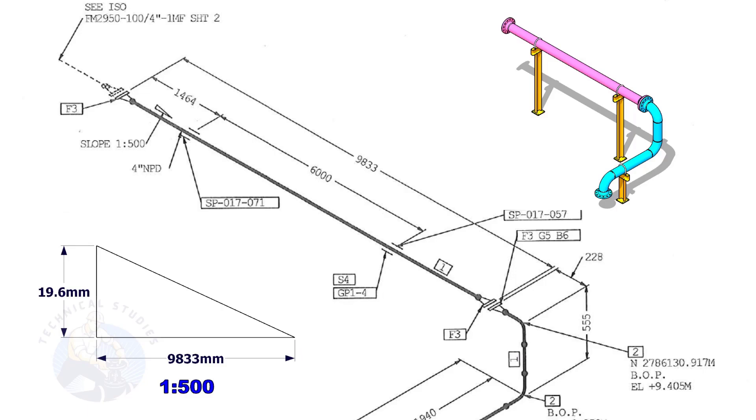This means the center of this flange face is 19.6 millimeters lower than the center of this flange.